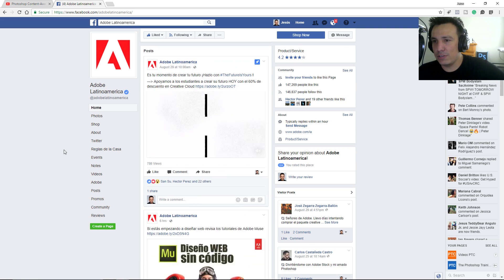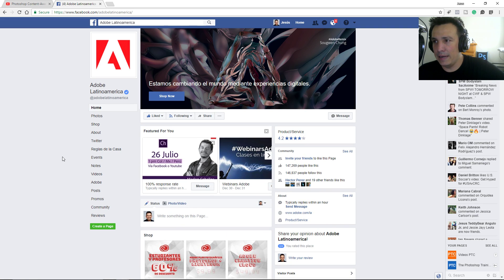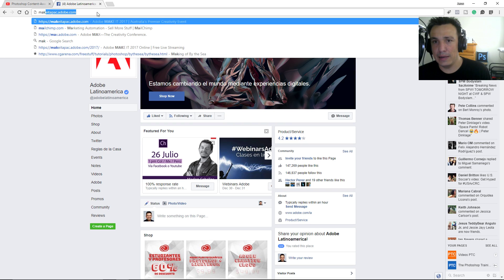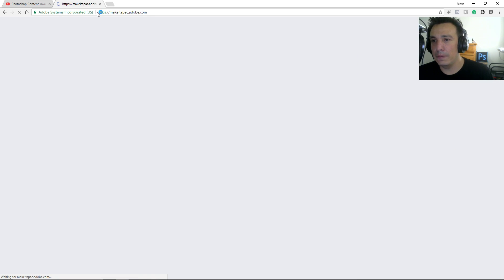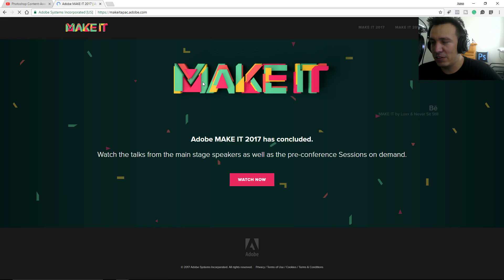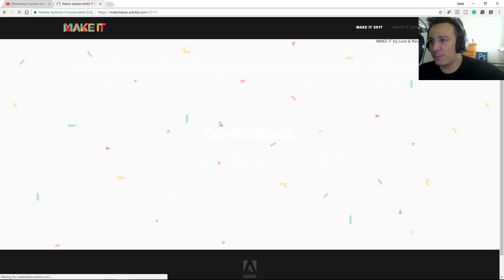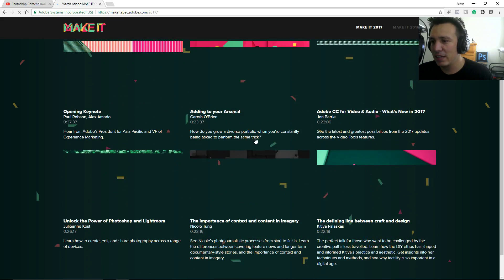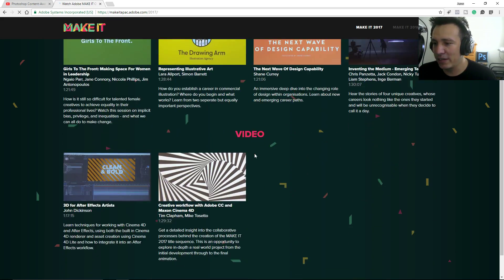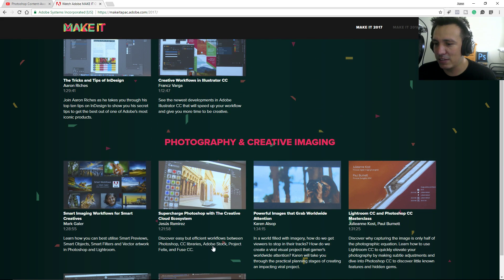I was also at Adobe Make It in Sydney, Australia. If you go to makeitapac.adobe.com you'll see the presentation I did for them in English. I was in Sydney for two weeks, came home for a week, then went to Africa for another week. If you click on Make It 2017 you'll see all the videos from the conference — I'm under Creative Imaging.